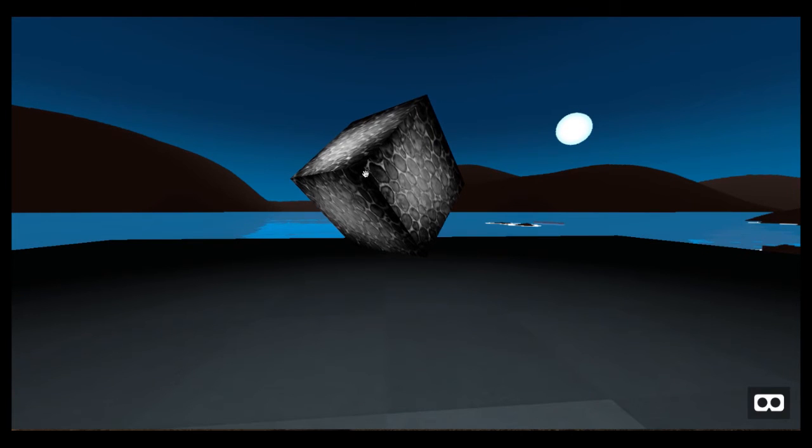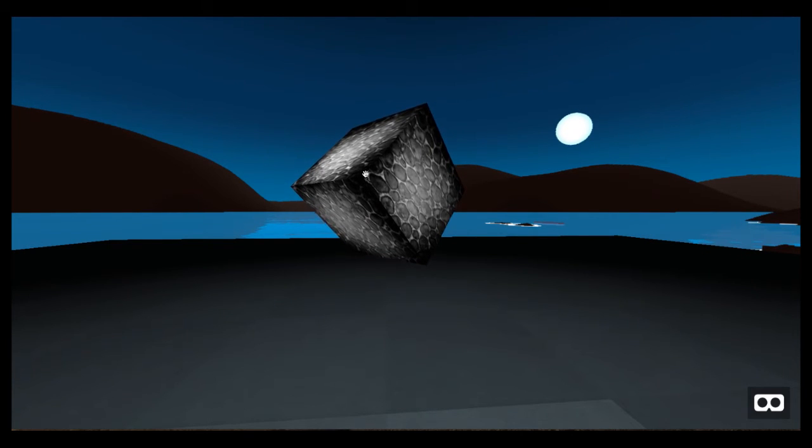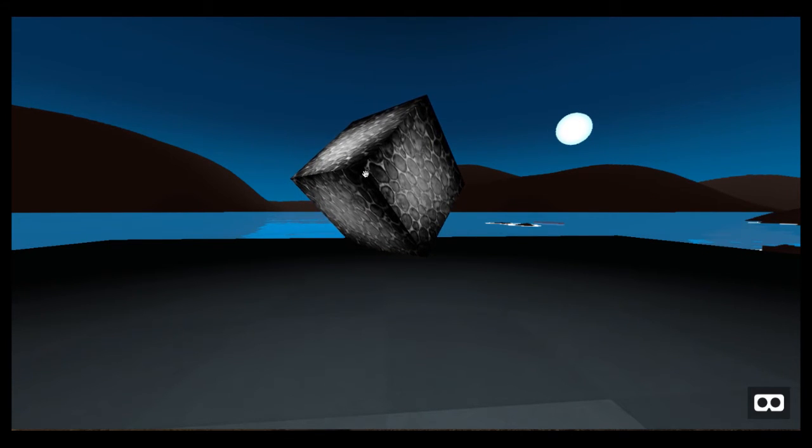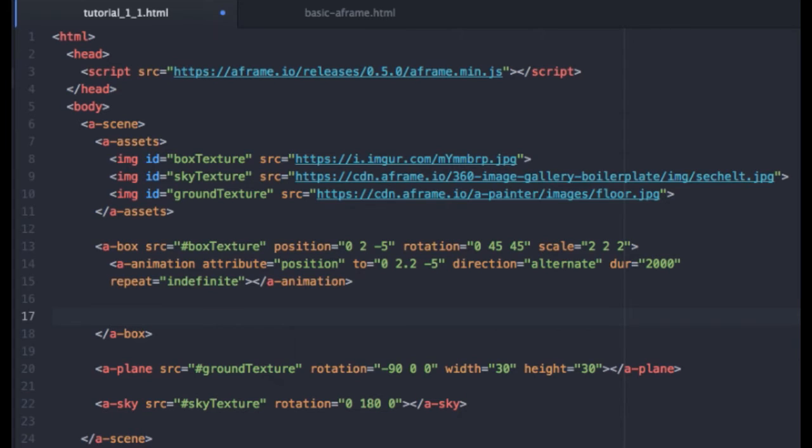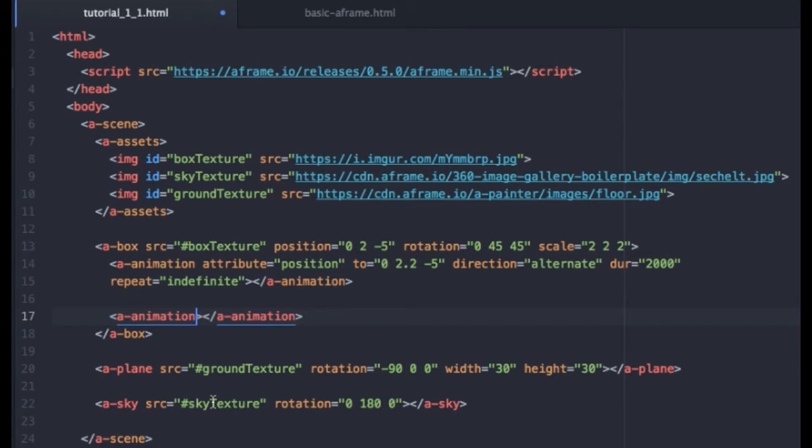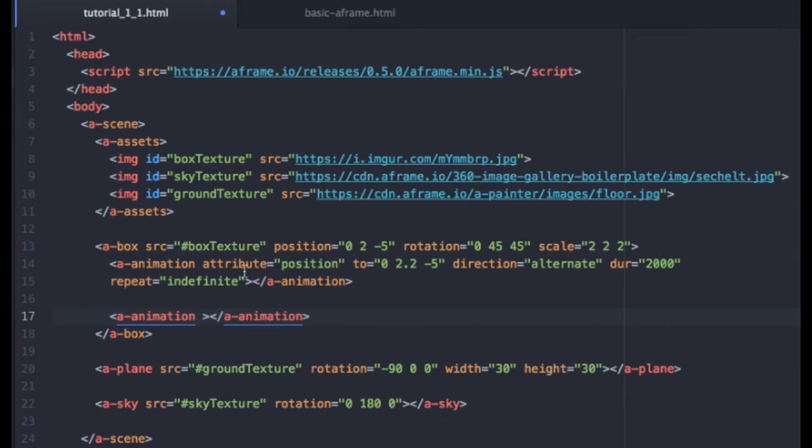Let's start adding some user interactions with our animation element. So to start, I'm going to create a new set of animation tags, an opening tag and a closing tag. And once again, we're going to come into the opening tag and add our attributes. Now, just like we animated the position before by making the cube bob up and down, this time, we want the user's input to affect the scale.